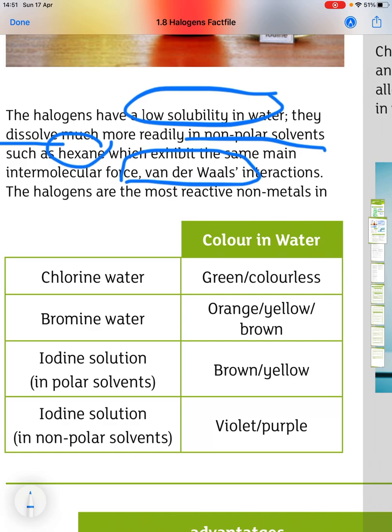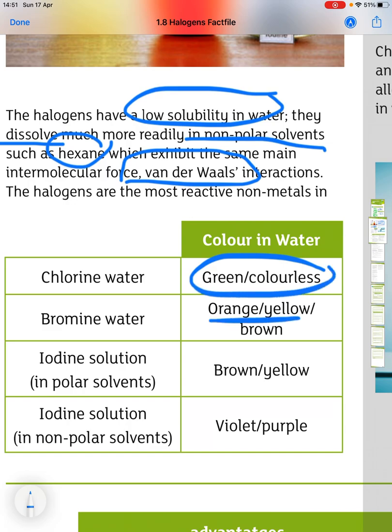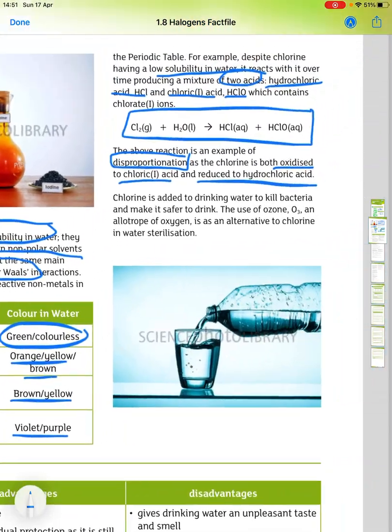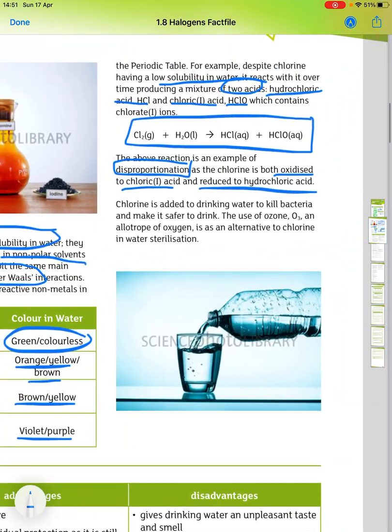When we look at the colours of the halogens dissolved in water: chlorine water is green or colourless; bromine water is orange, yellow or brown; iodine solution in polar solvents is brown or yellow; and iodine solution in non-polar solvents is a violet or purple colour.